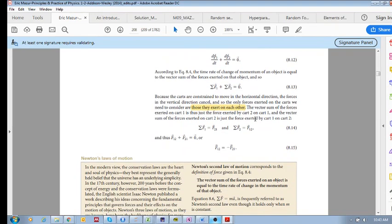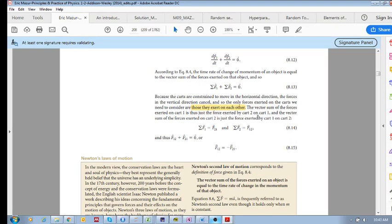What we want to basically take out of this is that the force of object one on object two is the negative of the force of object two on object one.